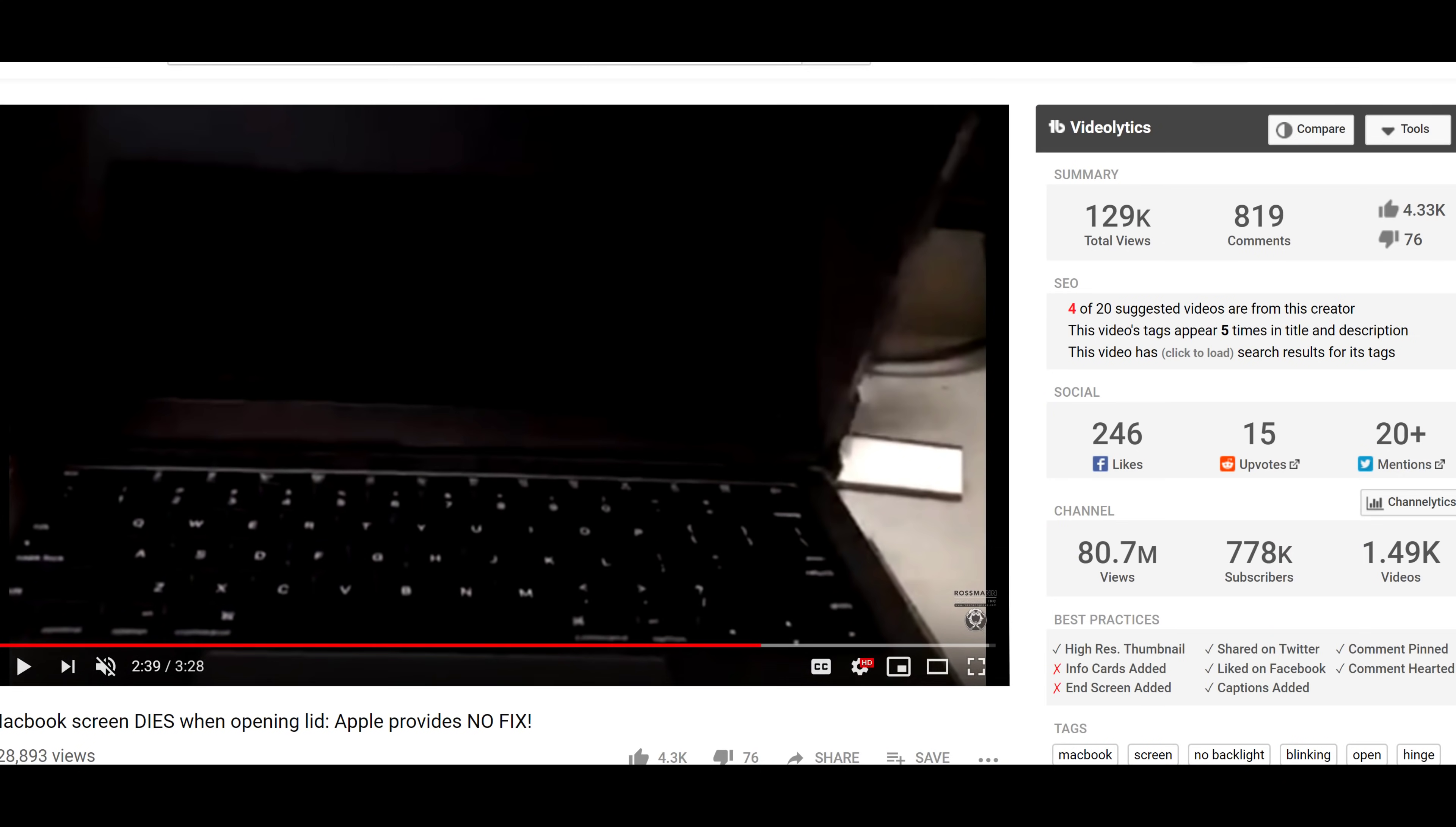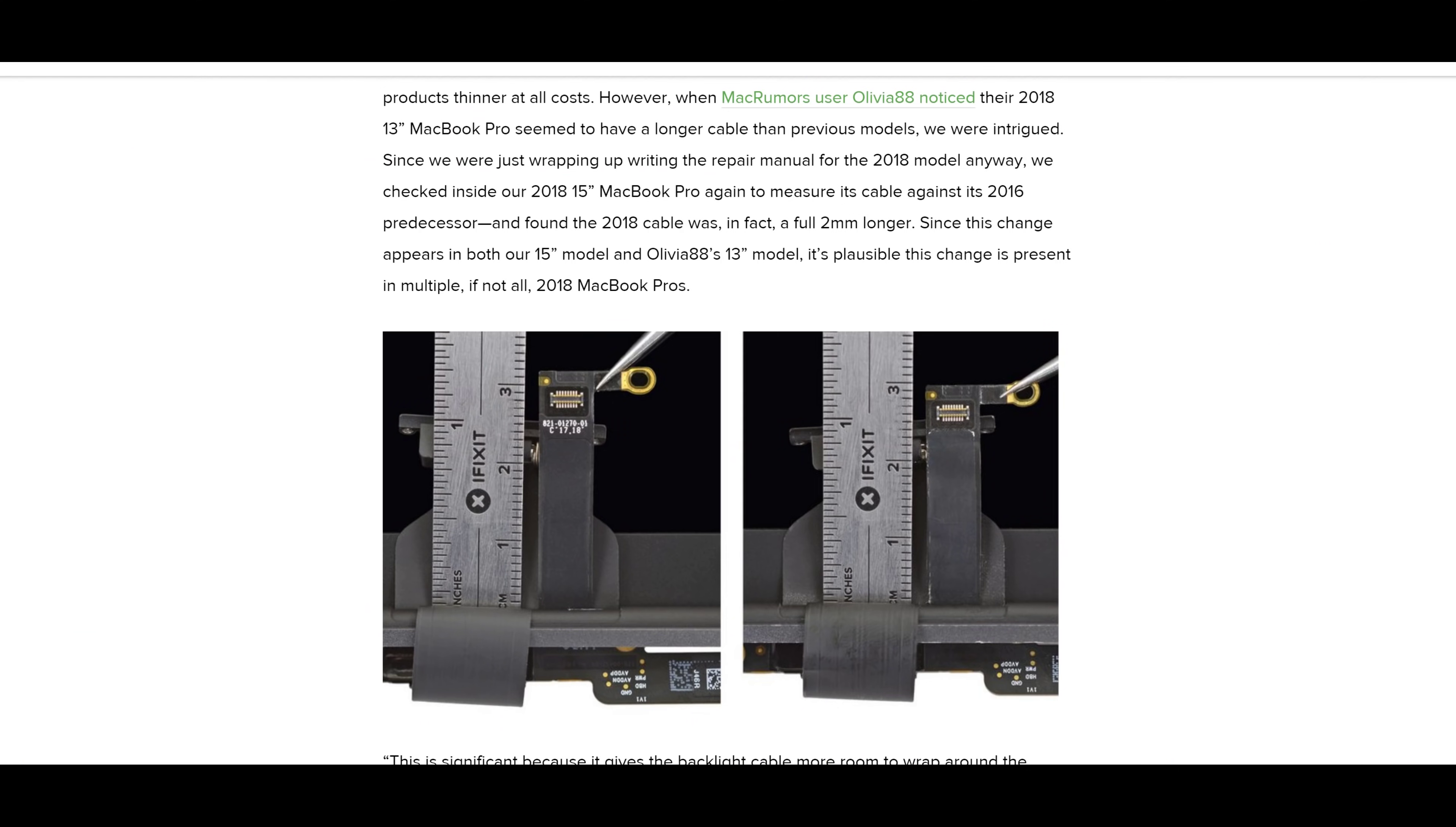Now, this is one of many issues with this machine. And iFixit has done an excellent blog post where they go over what causes this, which is one of the LCD flex cables that is soldered to the LCD itself—I repeat, soldered onto the LCD assembly—is a little bit too short.